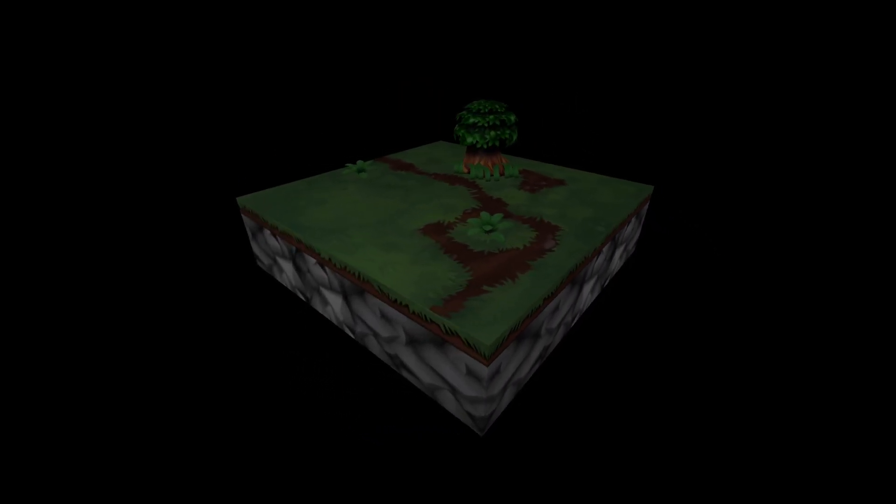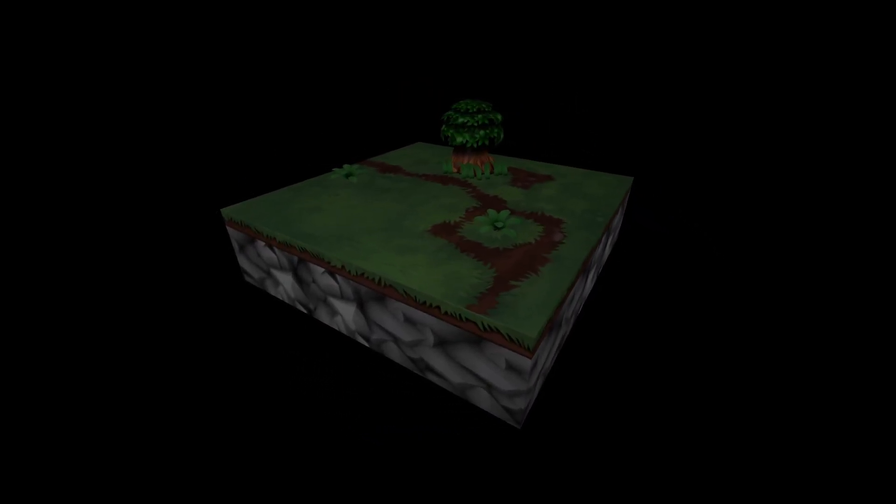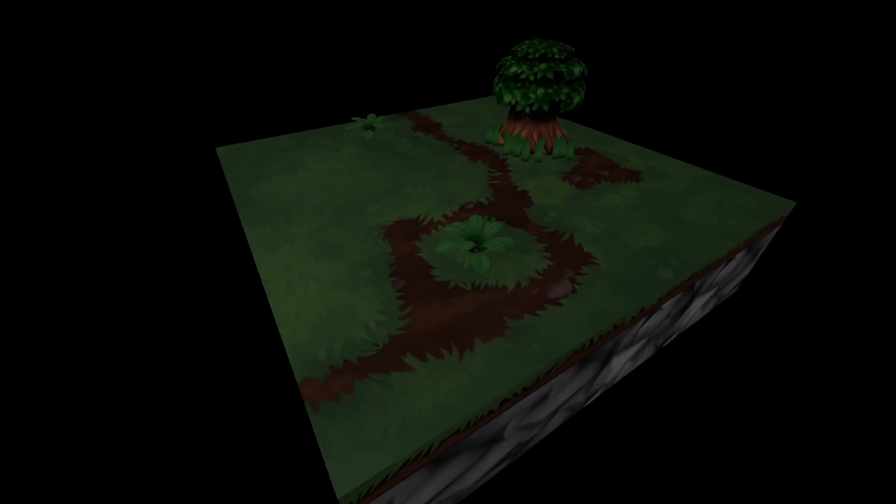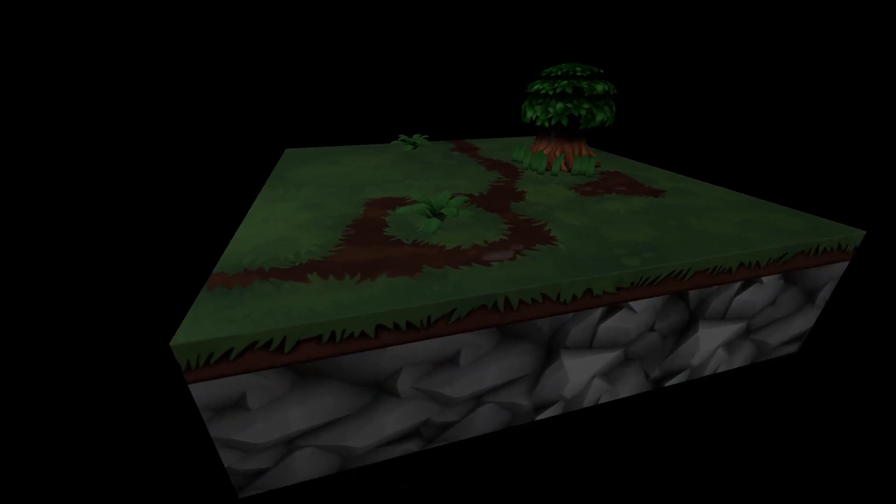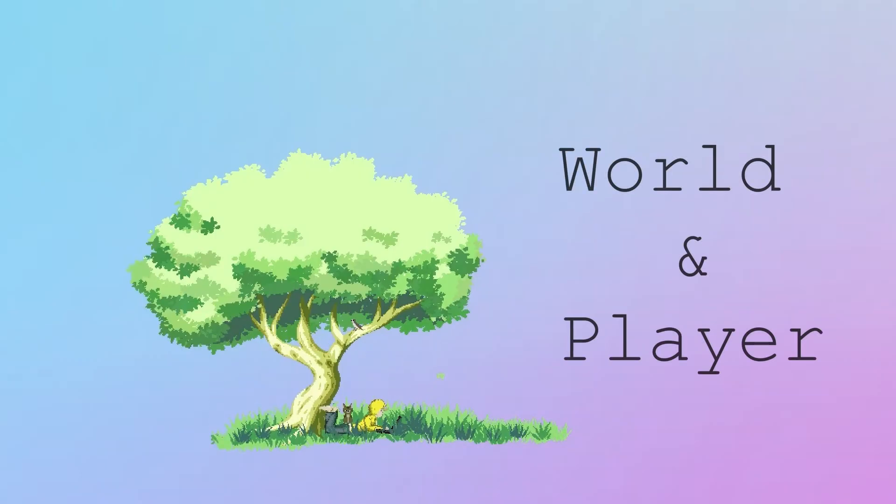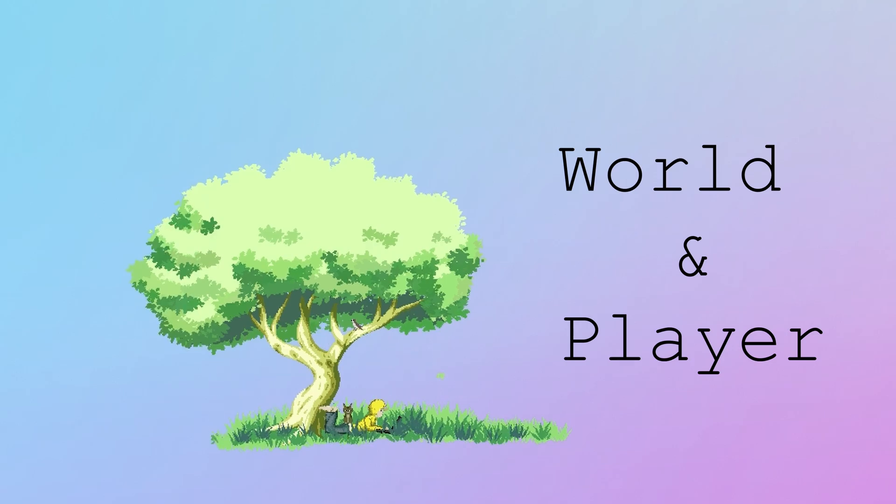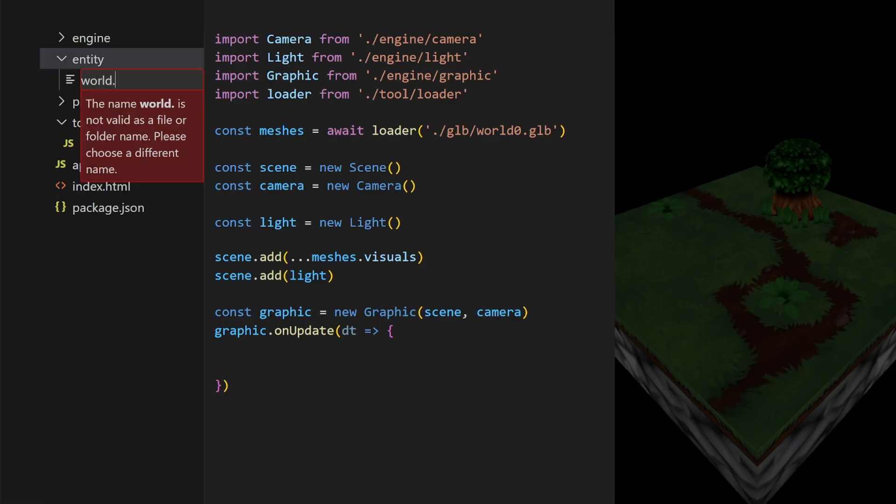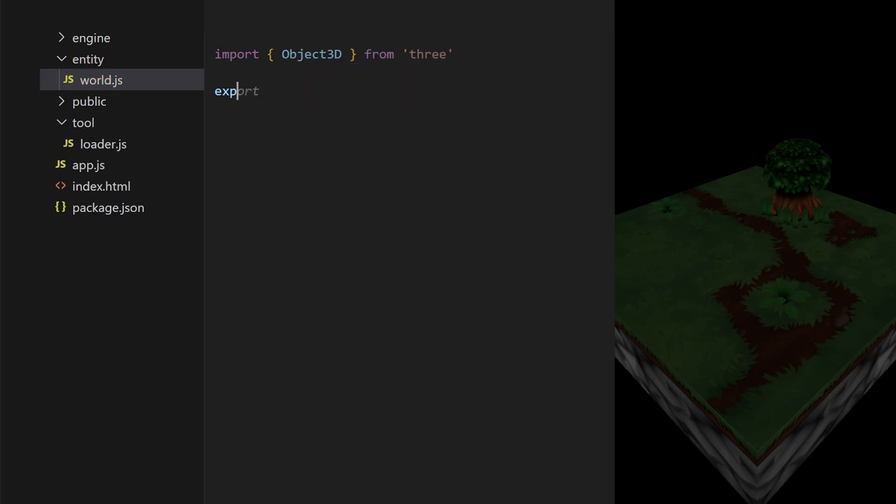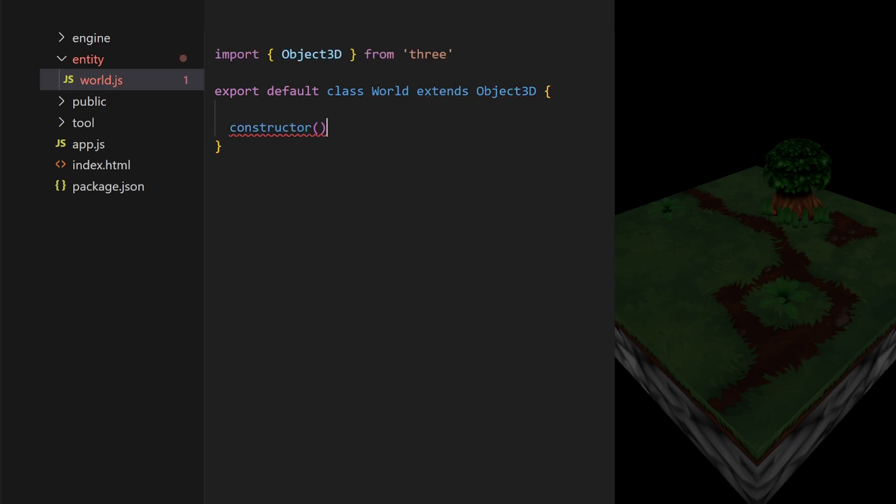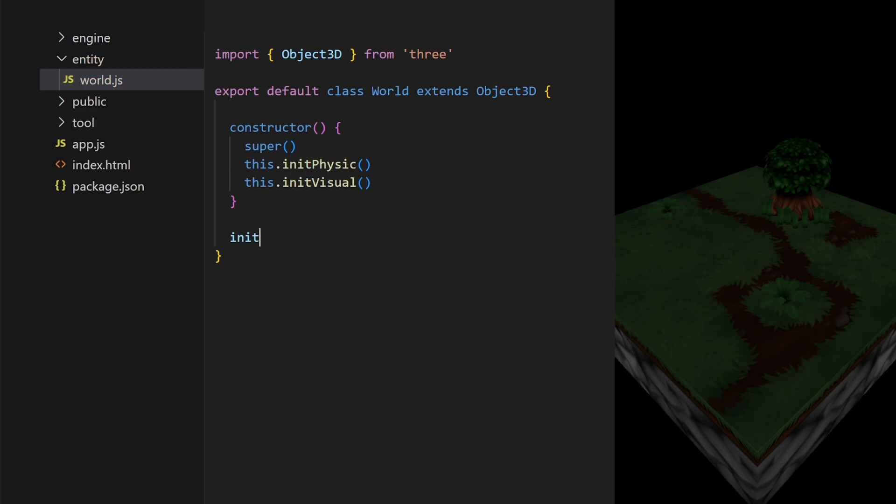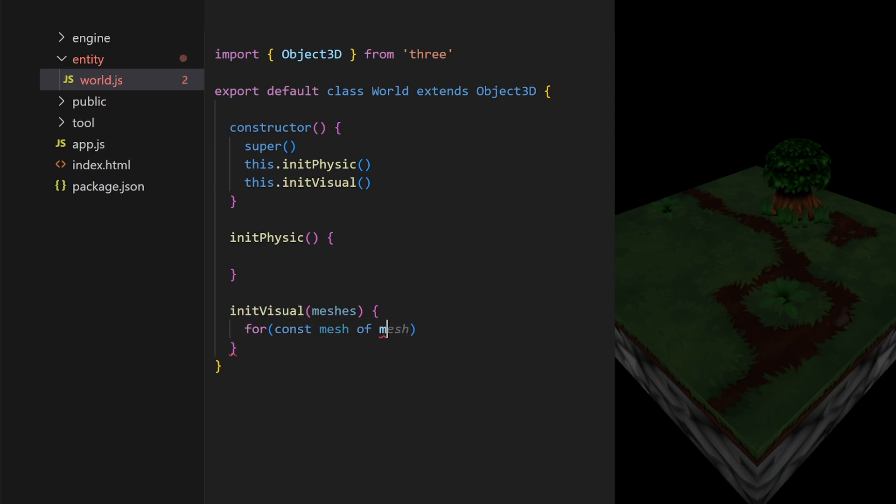But I'm not going to leave the code like that, it wouldn't be maintainable. I'm going to create a specific instance that will manage the level's display and behavior. I'll create a new class called World, which will inherit from Object3D. As far as the constructor is concerned, I'm going to do the same thing for all the entities in the game. Whether it's the level, the player, or the mobs. I initialize the physics of the instance and I initialize the visual part of the instance. For the moment, we don't have any physics. As for the visual part, I'll simply retrieve the meshes and add them to the instance.